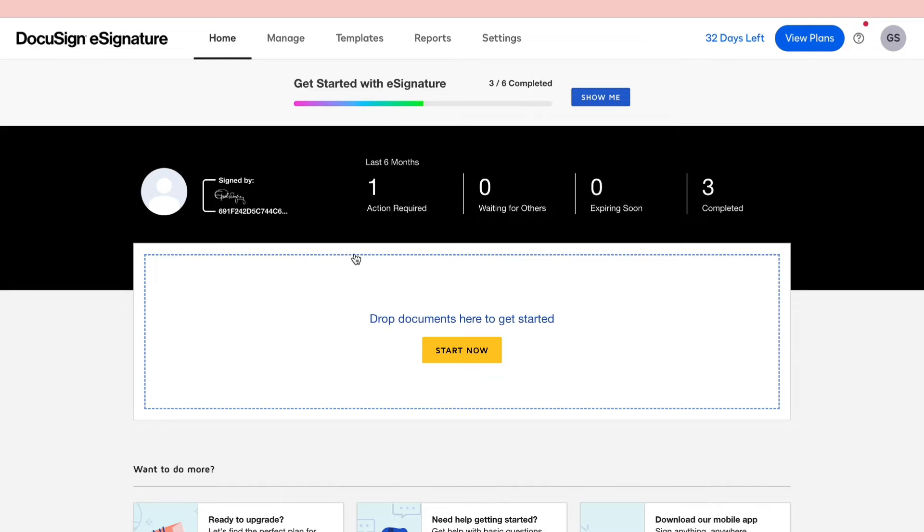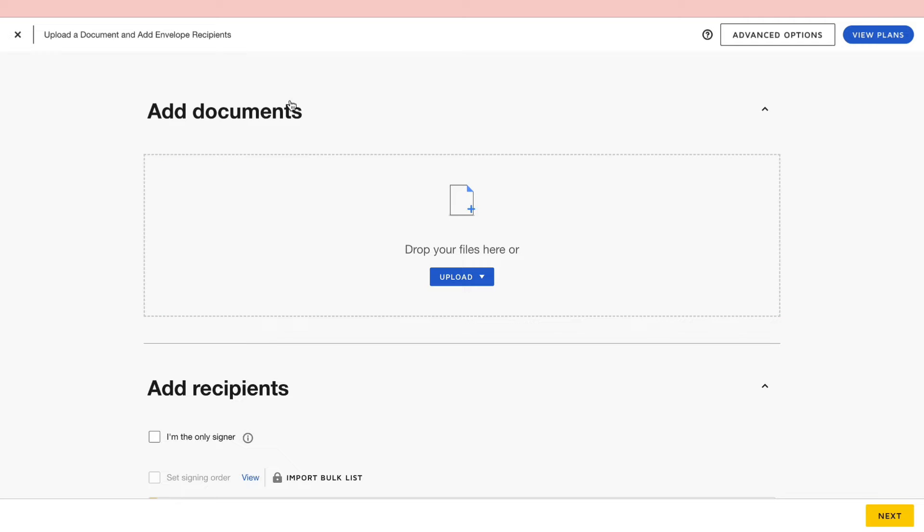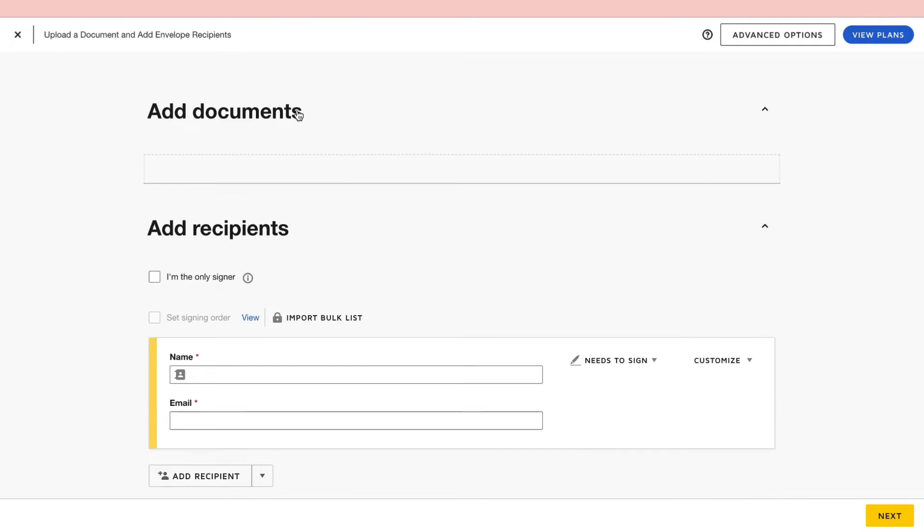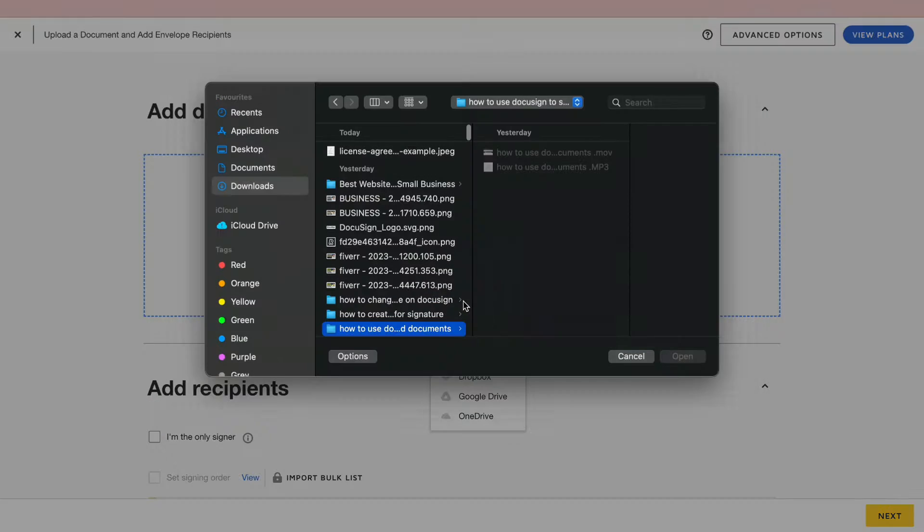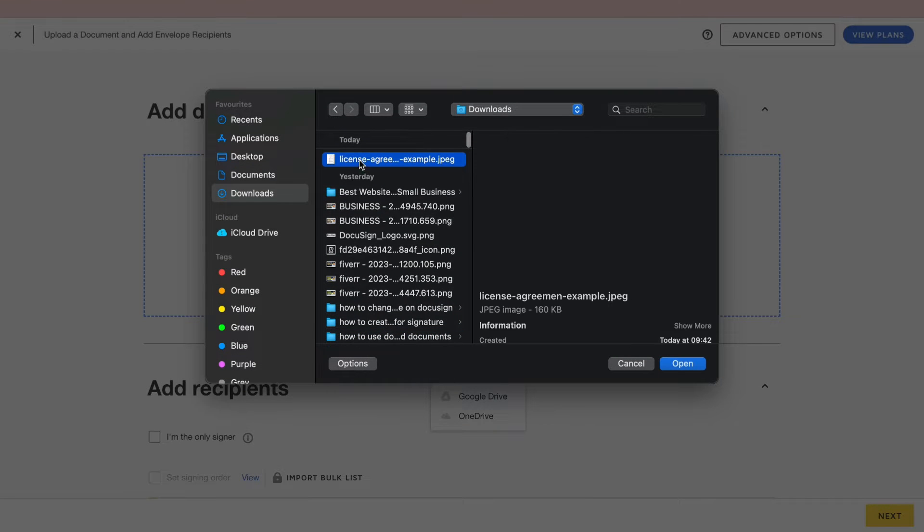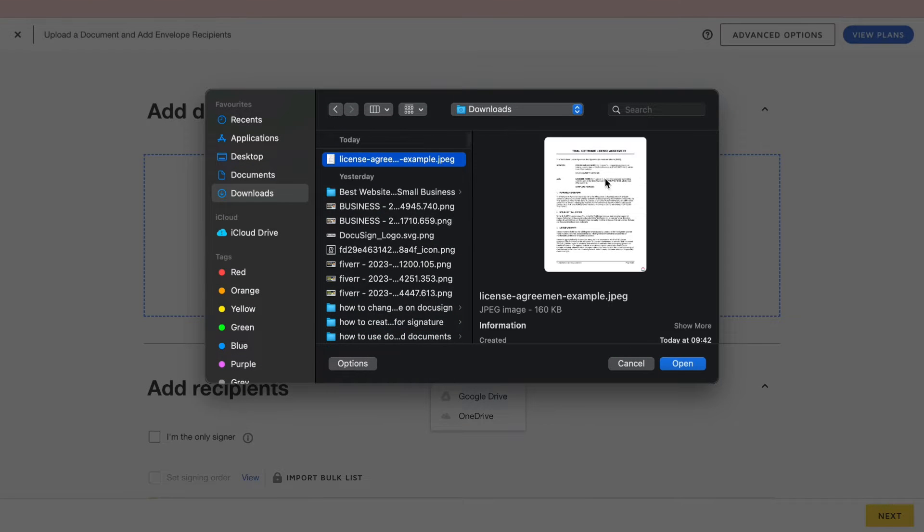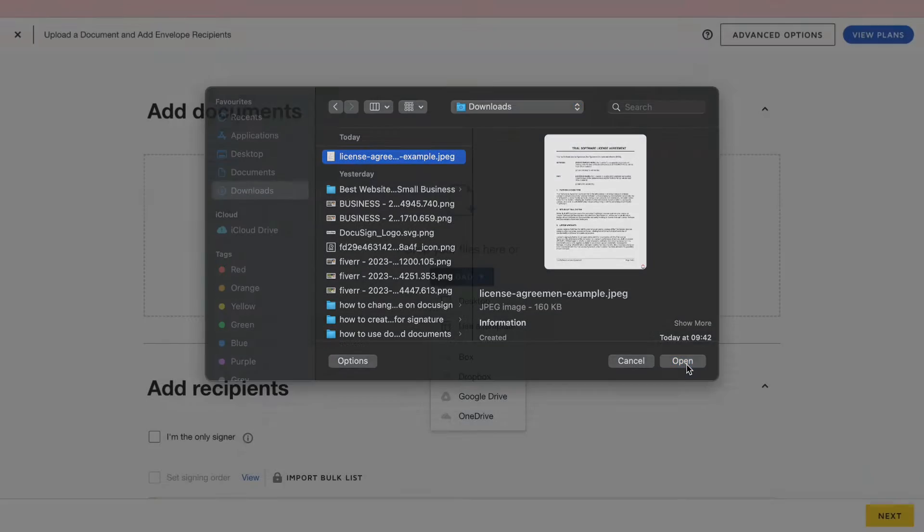Then here you can see drop documents here to get started. So go ahead and click on start now. Then here you can add in your contract. So where it says add documents click on upload, then choose where you want to upload it from. I have this example right here, so let's click on open.